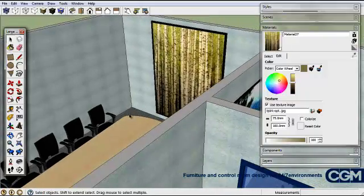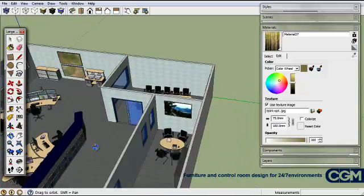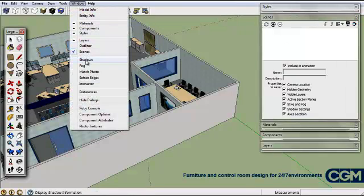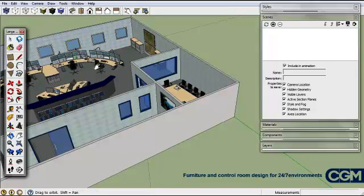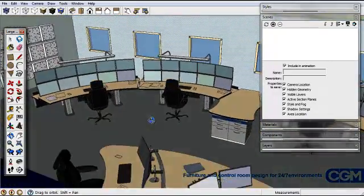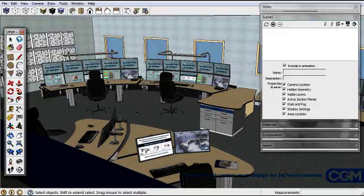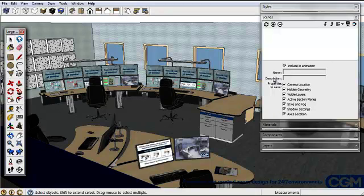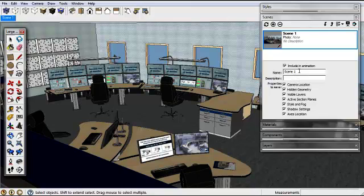Let's have a look at how we can work with scenes, because scenes are very good for doing presentations. We have the scene window here, and if you don't have that you can go into Windows and go to Scenes. We just want to pick some scenes — it's very good for displaying to customers and such. So we have a nice view like that, and we're going to create this scene. Scene one — we can give that a name.